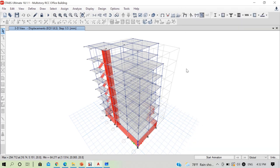Now for post-analysis checks. Since this is an irregular building, let's review the fundamental mode shapes. For detailed explanation of mode shapes and what they represent, please check our YouTube channel's first playlist on design of RCC residential building based on IS 8093 code. Let's go to Display > Show Tables.